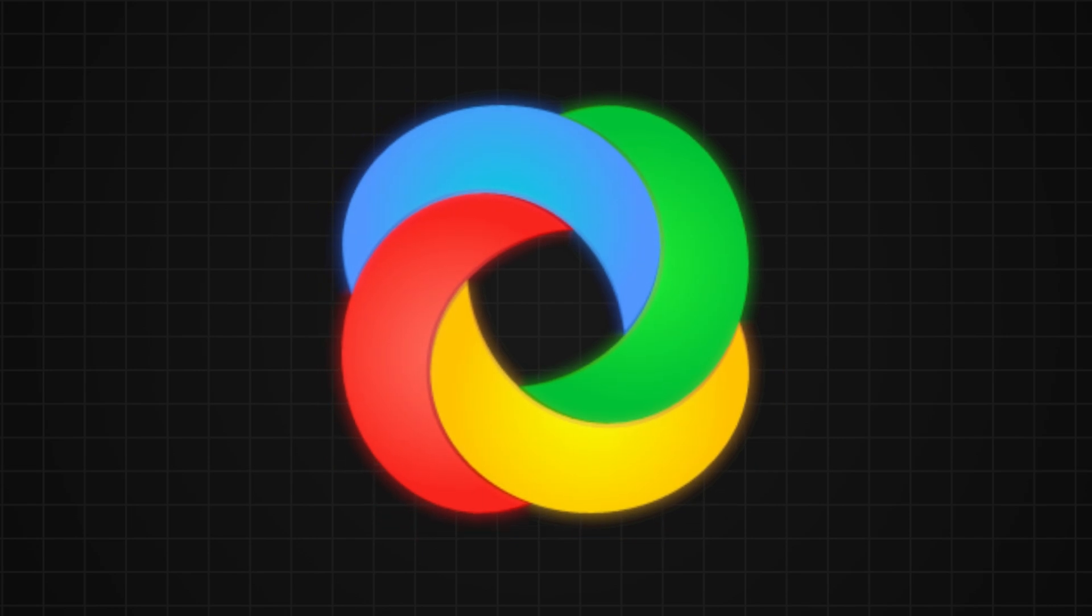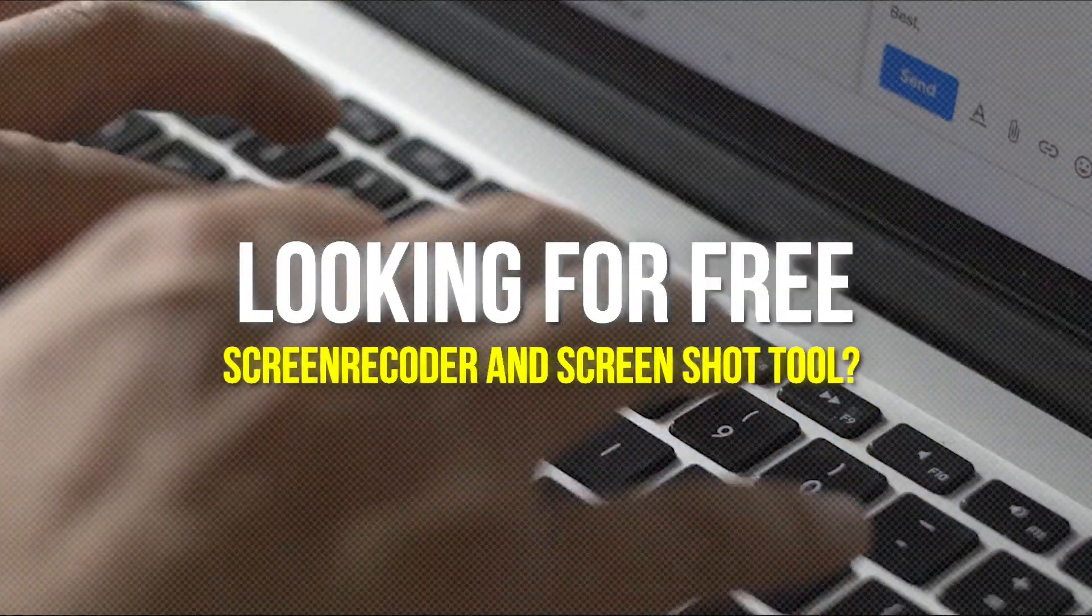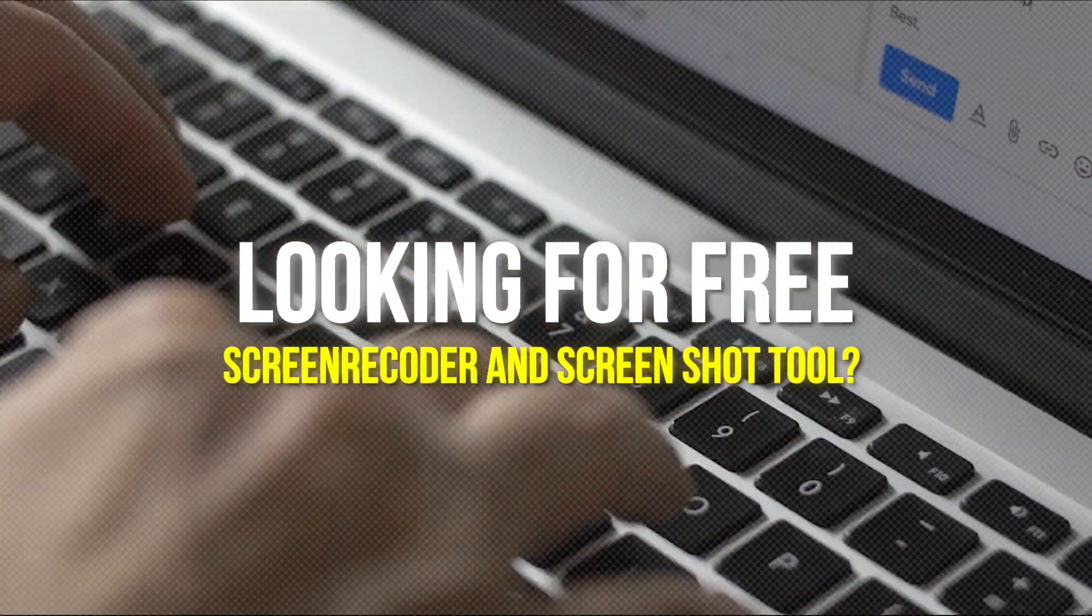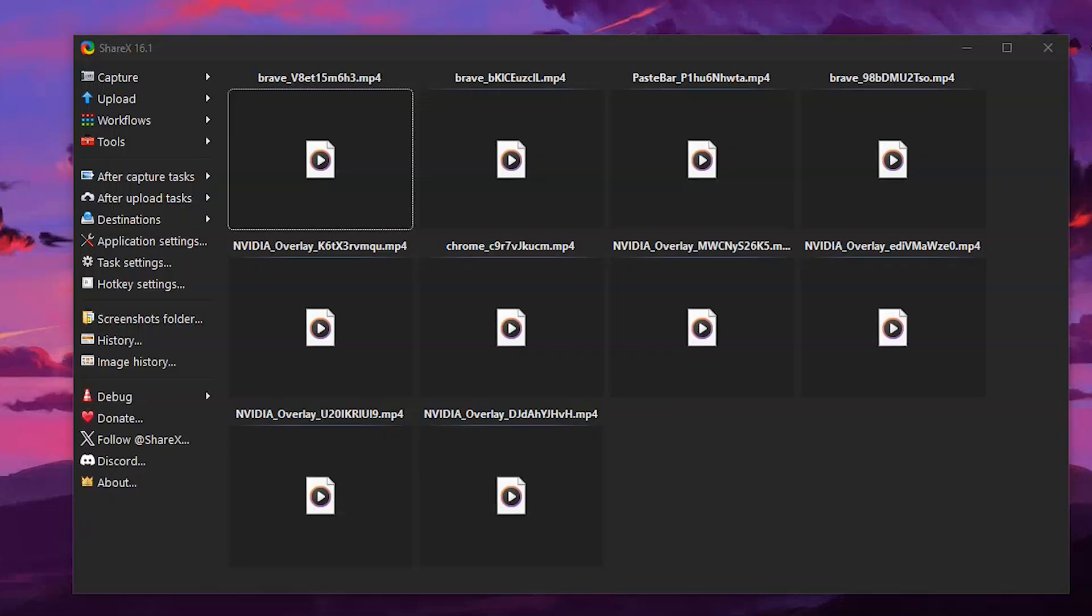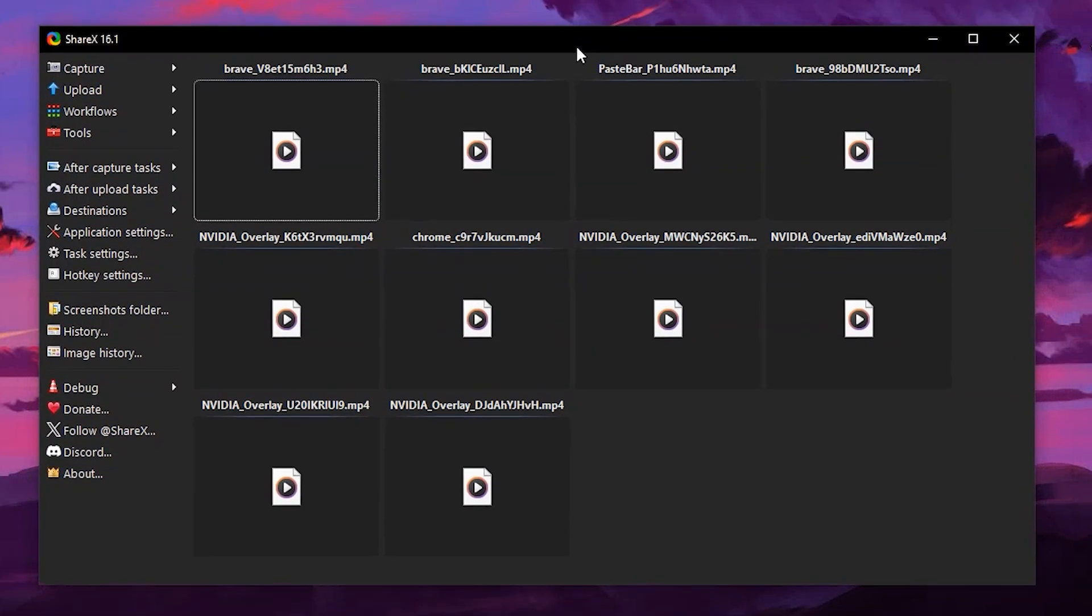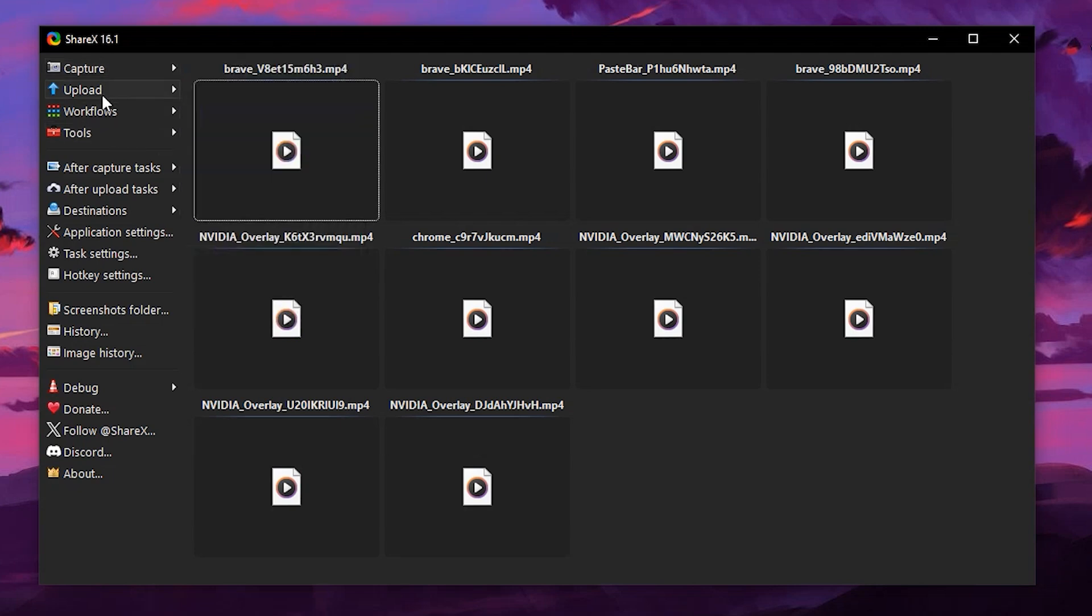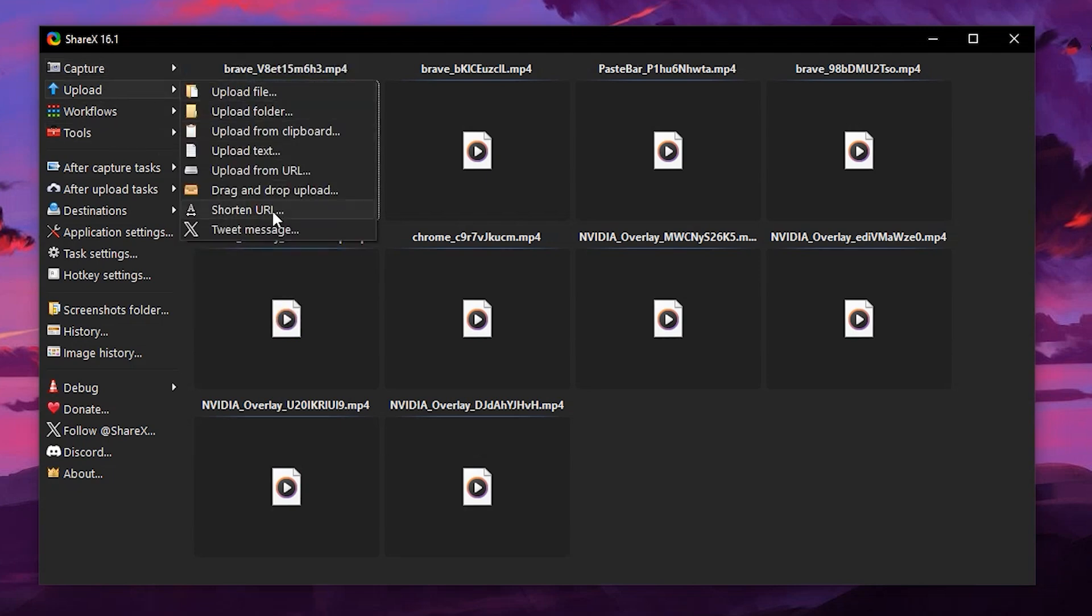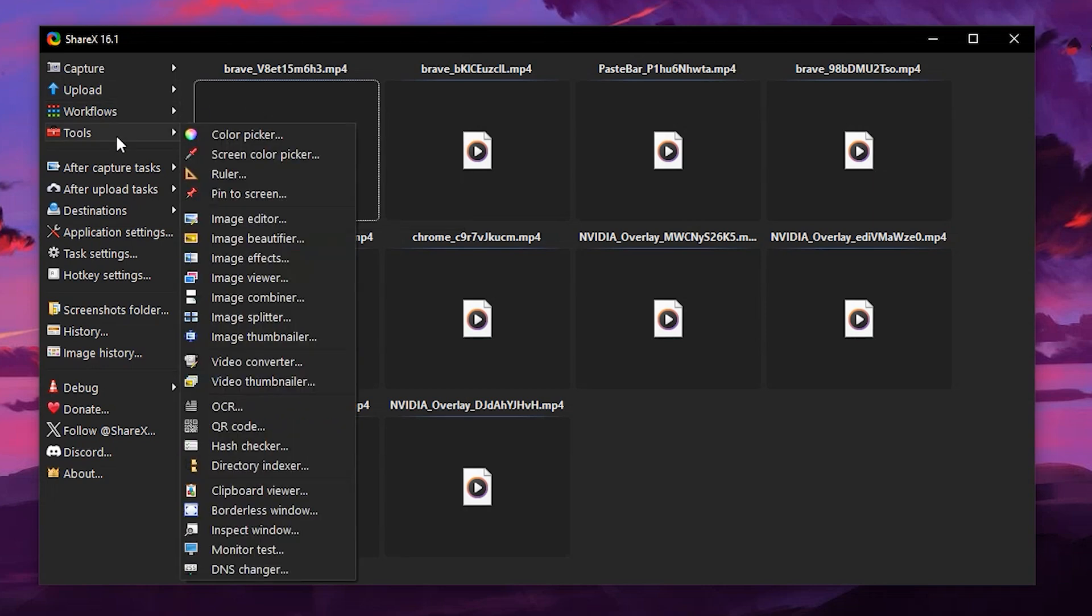Looking for free screen recorder and screenshot tool? Then try out ShareX. ShareX can assist you in capturing any active window and more with audio. It is a program available on Windows with so much to offer. It offers an excellent interface, allowing users to use it easily.